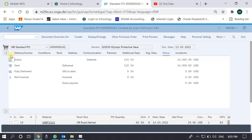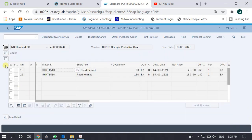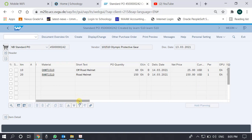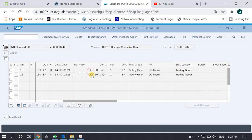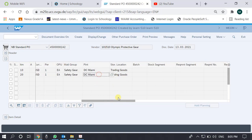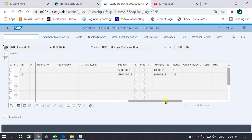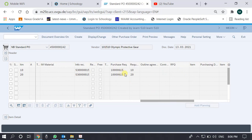Let's collapse the header and open the Item Overview. We have off-road helmet and root helmet — 60 and 150 ordered. The prices are 25 and 150. Both items are requested to be delivered at the Miami plant. The storage location is Trading Goods. The information record is also shown, and incidentally, the purchase requisition number is present here — meaning this purchase order is actually a conversion of a purchase requisition.